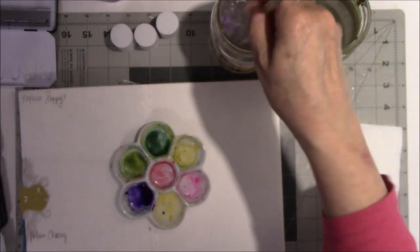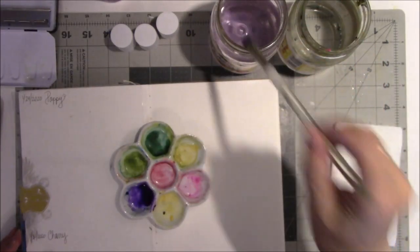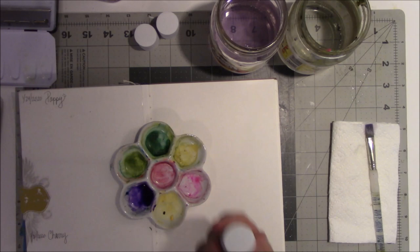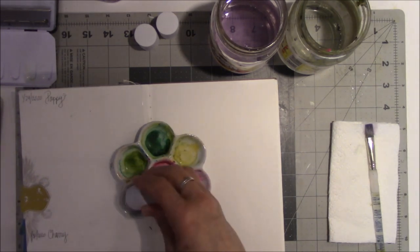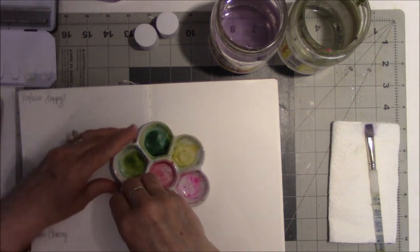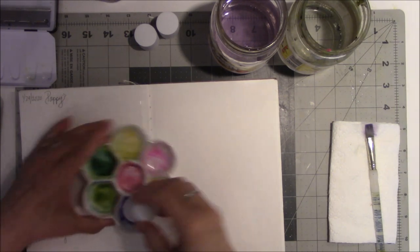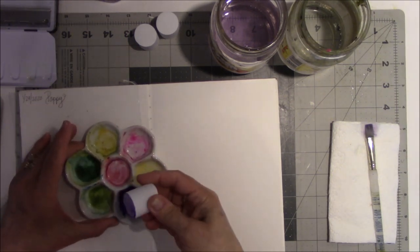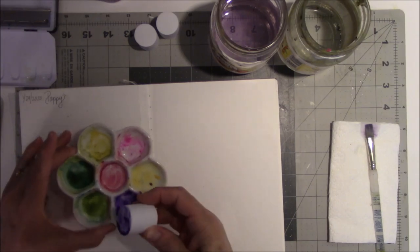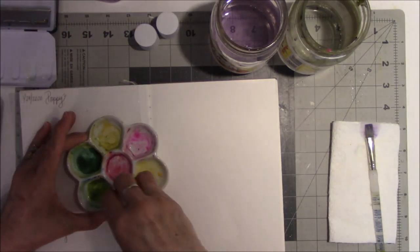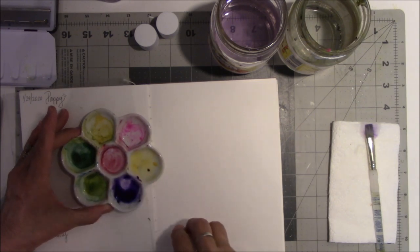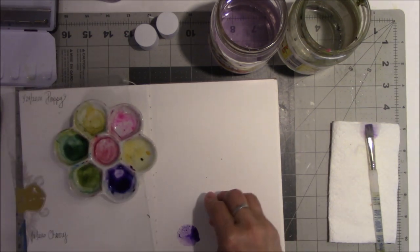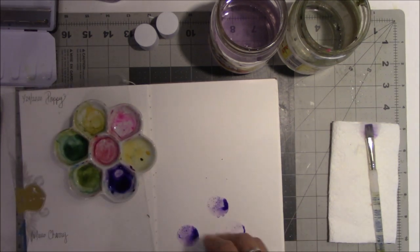I have no idea if this is going to turn out or not. I don't really care. I'm just experimenting. I want to take the fun foam and squish it around in here and see if I can get it to absorb. I don't know if it's going to absorb.